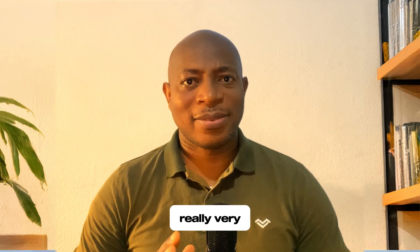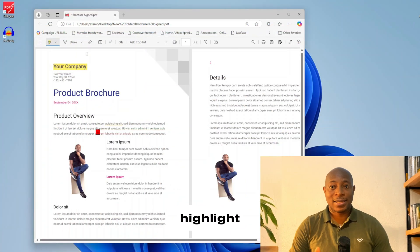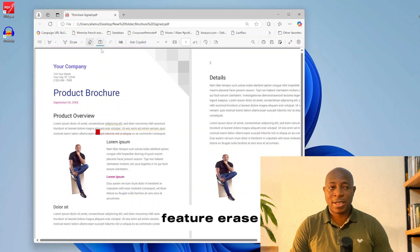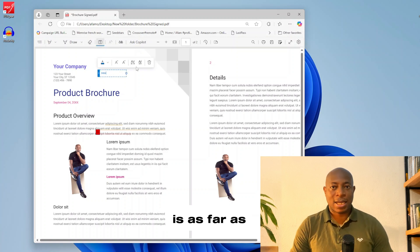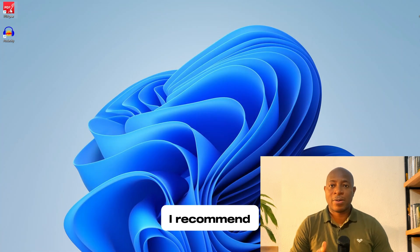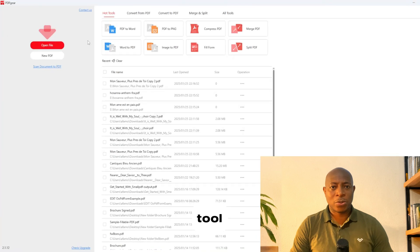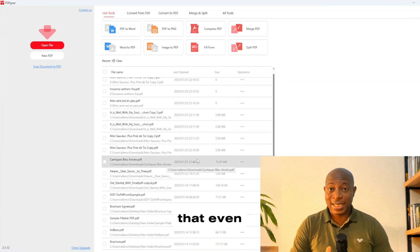On Windows 11, Microsoft Edge is the default PDF reader. But it's really, really very basic — you can highlight, add text using the text box feature, erase, zoom in, zoom out, and that's as far as it goes. The most comprehensive free alternative I recommend is PDF Gear. For a free tool, there is no PDF reader and editor that even comes close.